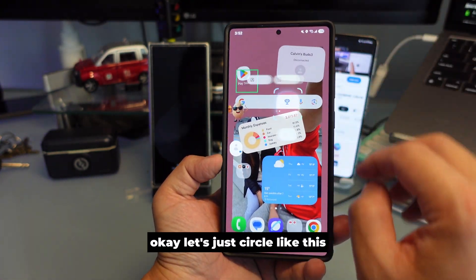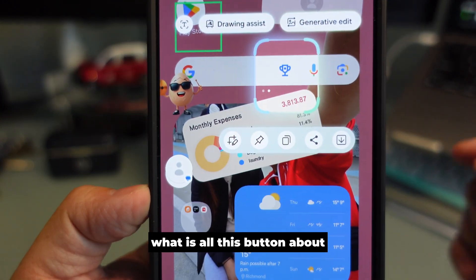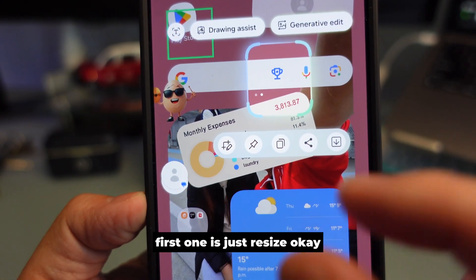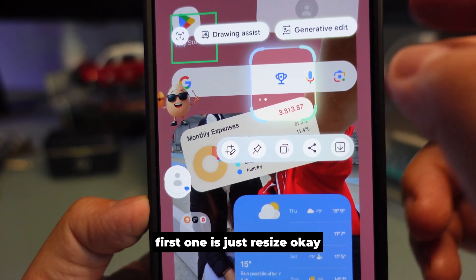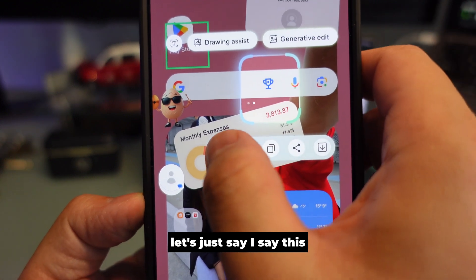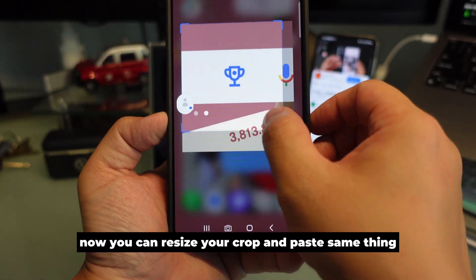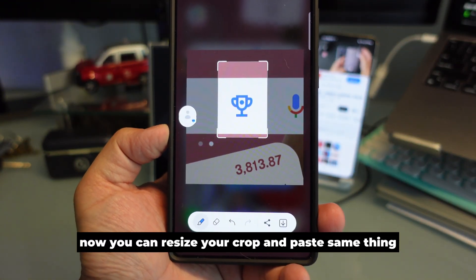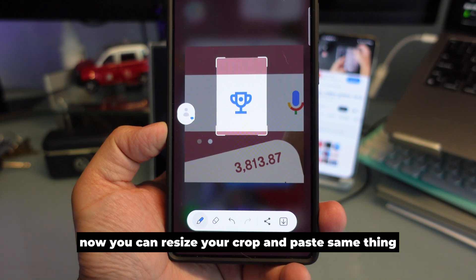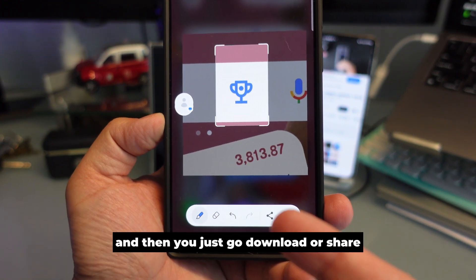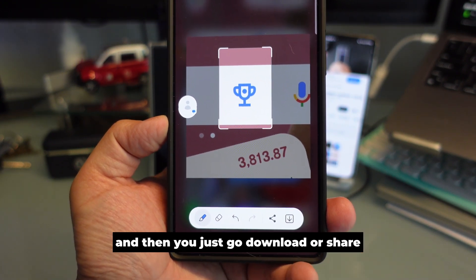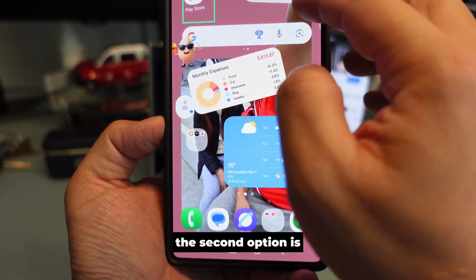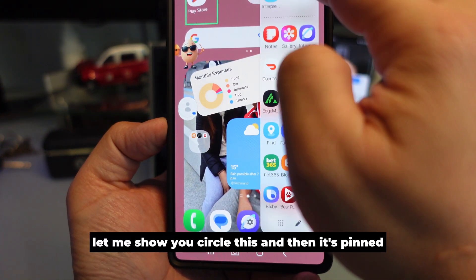Let me explain what all the buttons are about. The first one is Resize — you can resize your crop and paste, then go download or share. That's it for the first option.